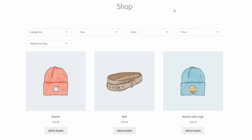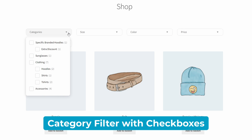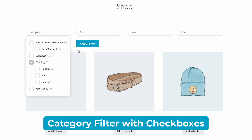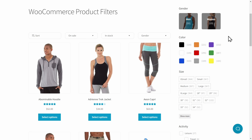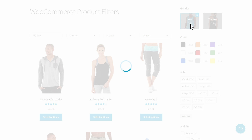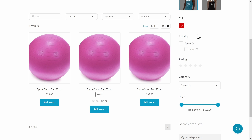Today, you'll learn how to create a filter with checkboxes, just like the ones you see on popular e-commerce websites. And if you want even more flexibility, I'll show you how to create other types of category filters, such as clickable images, radio buttons, and drop-down lists.